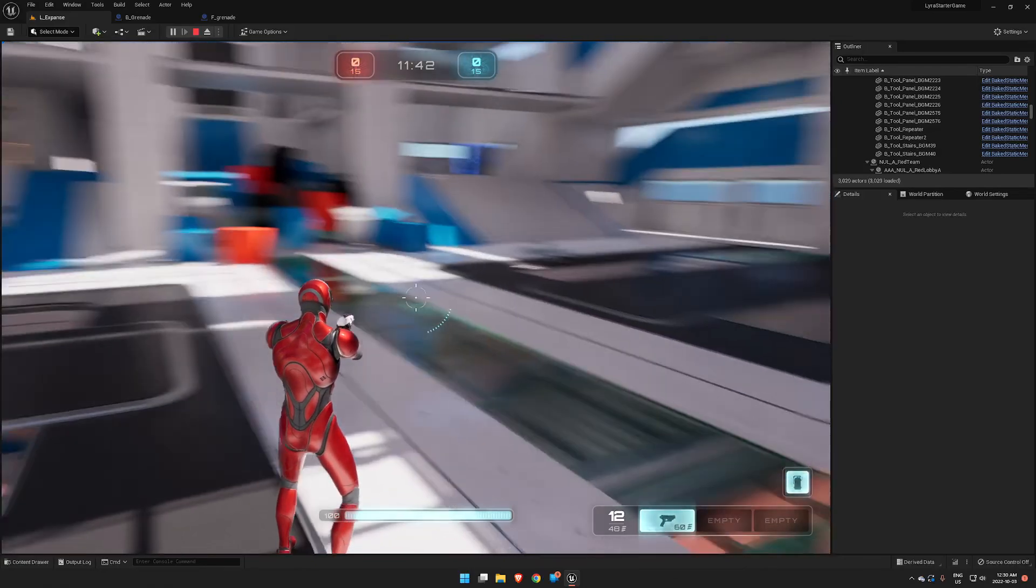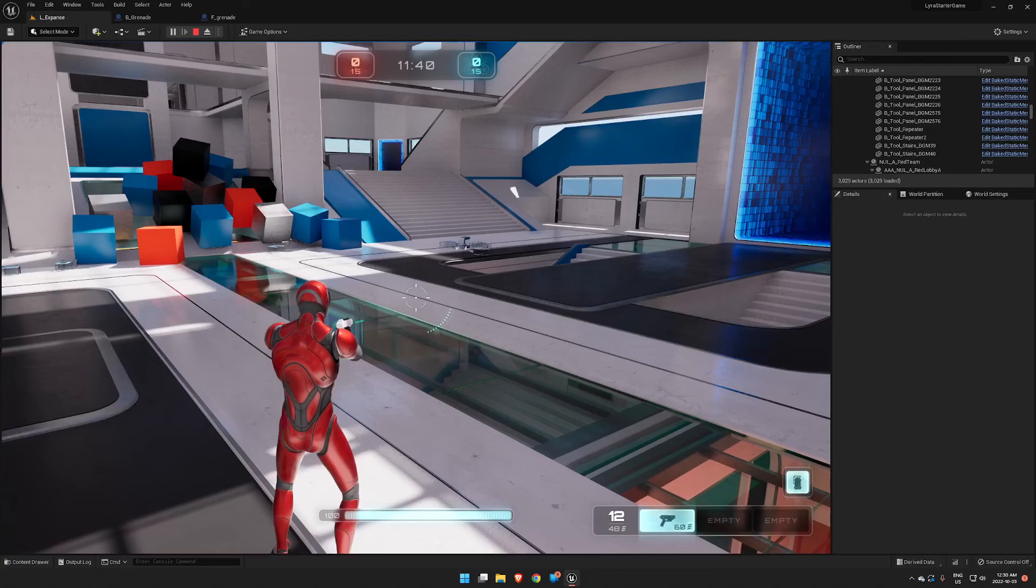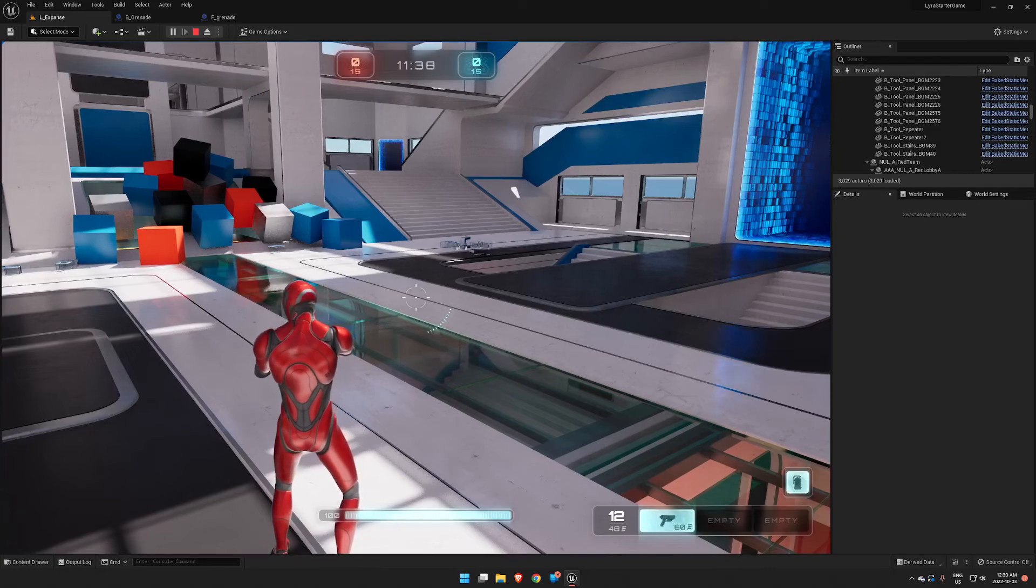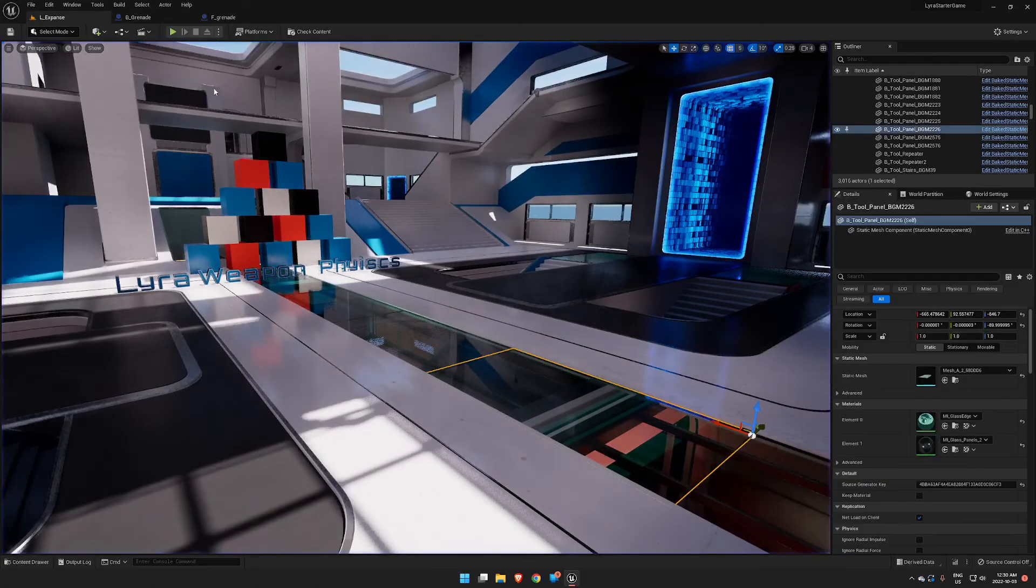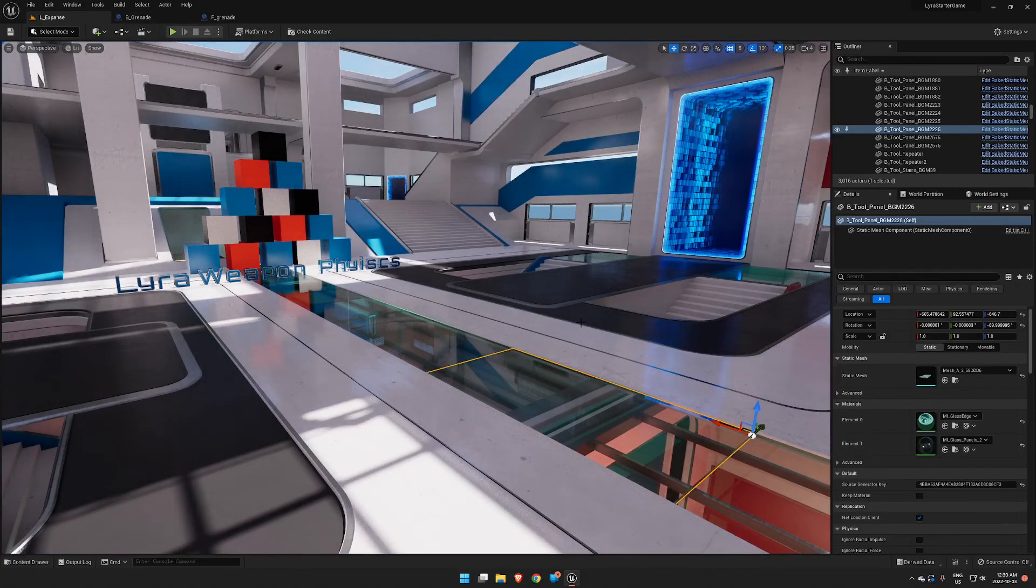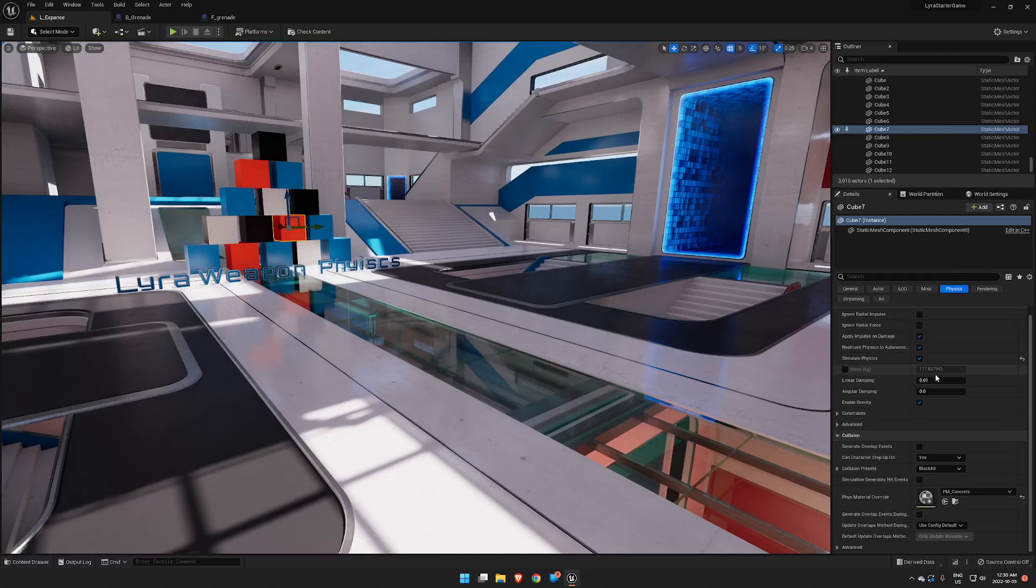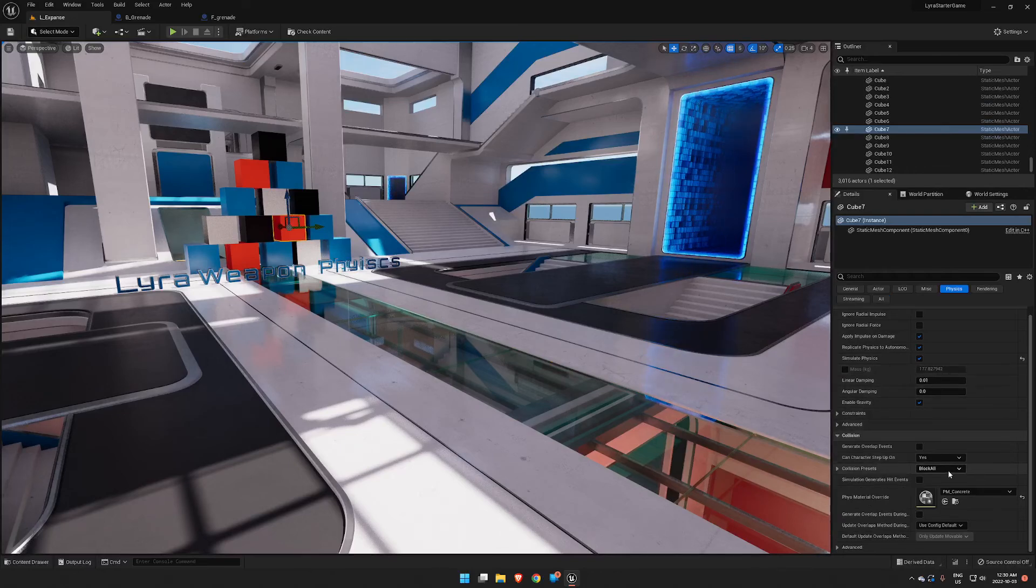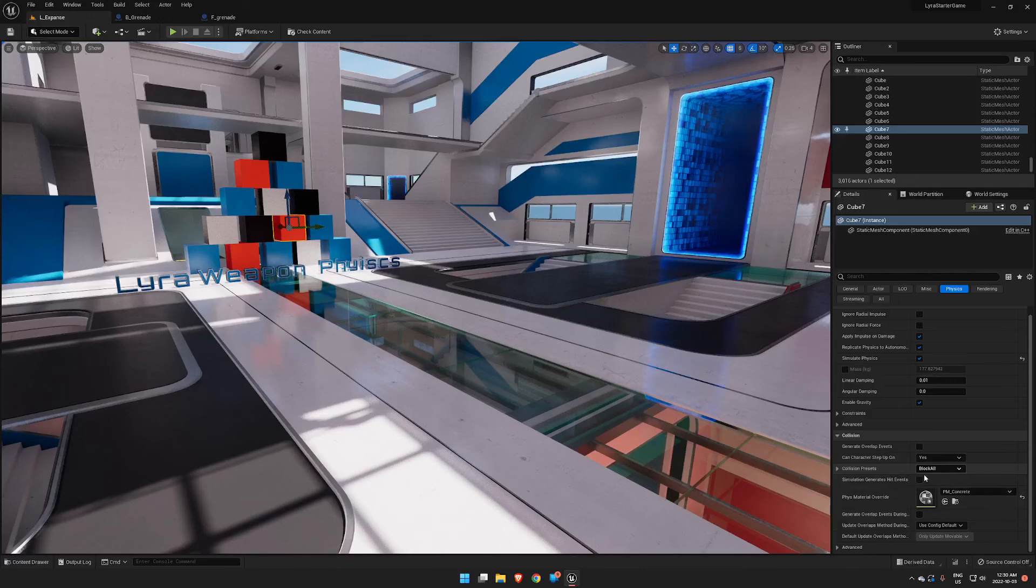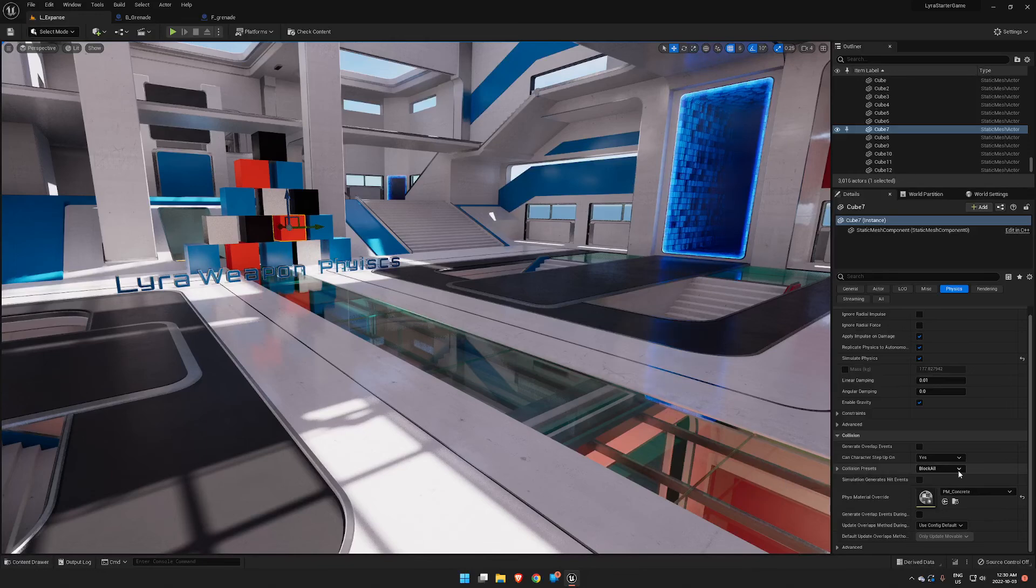Now nothing in Lyra comes with physics enabled on a standard map, so you're going to simply have to create an object and add physics to it. Just set it to Simulate Physics, adjust its mass if you wish, Collision Presets Block All. That doesn't have to be set for the grenade physics, but if you want it to work with the gun physics as well, you do need to have that set.